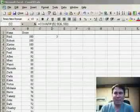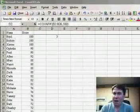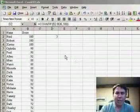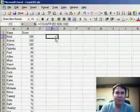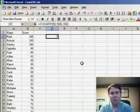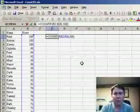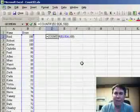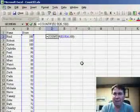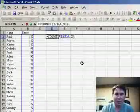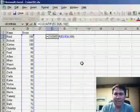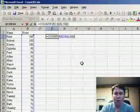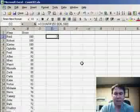Welcome back to the MrExcel podcast, I'm Bill Jelen. Lately we've been talking about the SUMIF and COUNTIF formulas. The COUNTIF formula will count a range and see how many values are equal to a specific value. For example, here we can see how many students had a score of 100 on the test — 3.